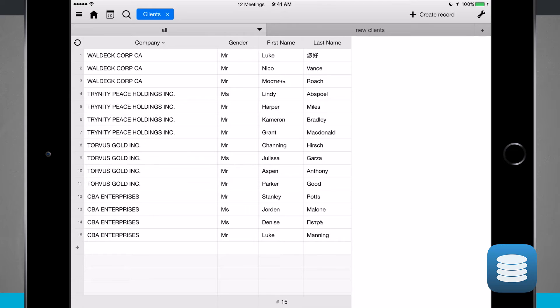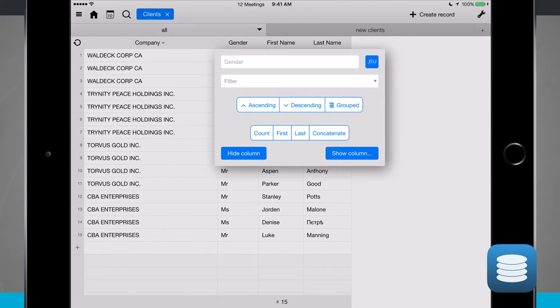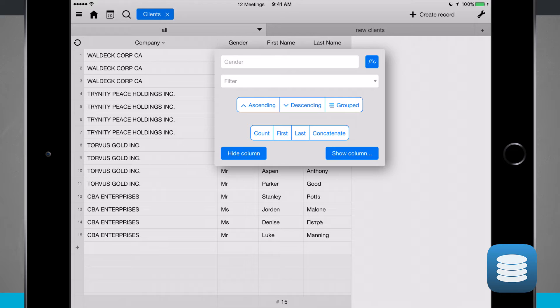I can also do first name, last name, whatever column I wanted to. I can filter those by tapping up there. I can even rename the column. Notice I can even set up functions like you normally would see in Excel. I can hide the column and even show the column.